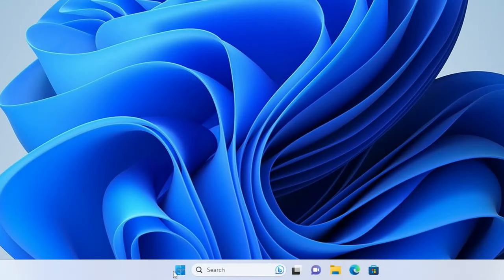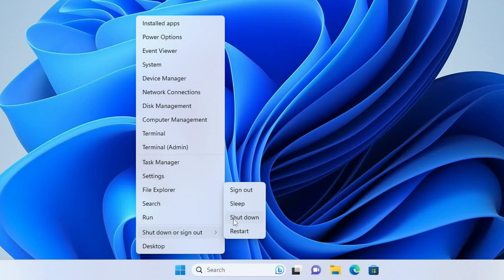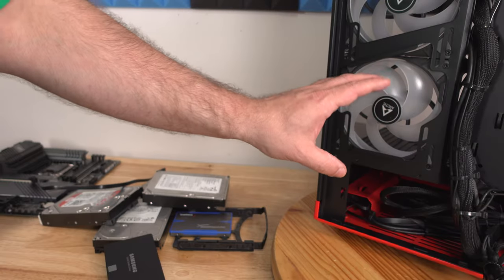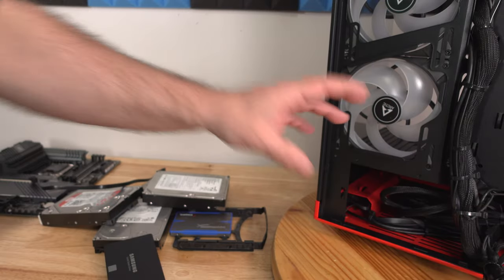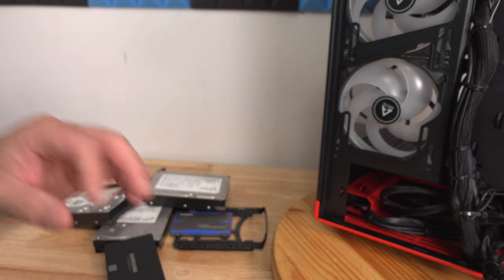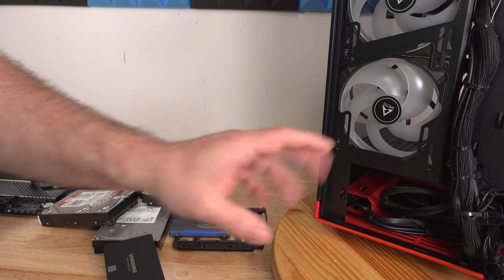When we're back in Windows, just right click on the start button, shut down or sign out and shut down. Now, before we get everything inside of the computer, I want to show you everything outside of the computer to make it a little bit easier when you get in there.